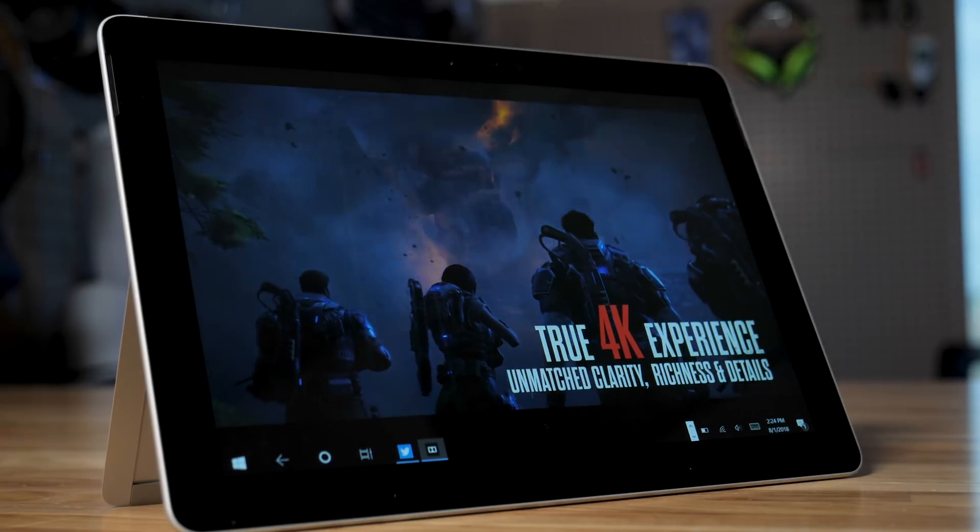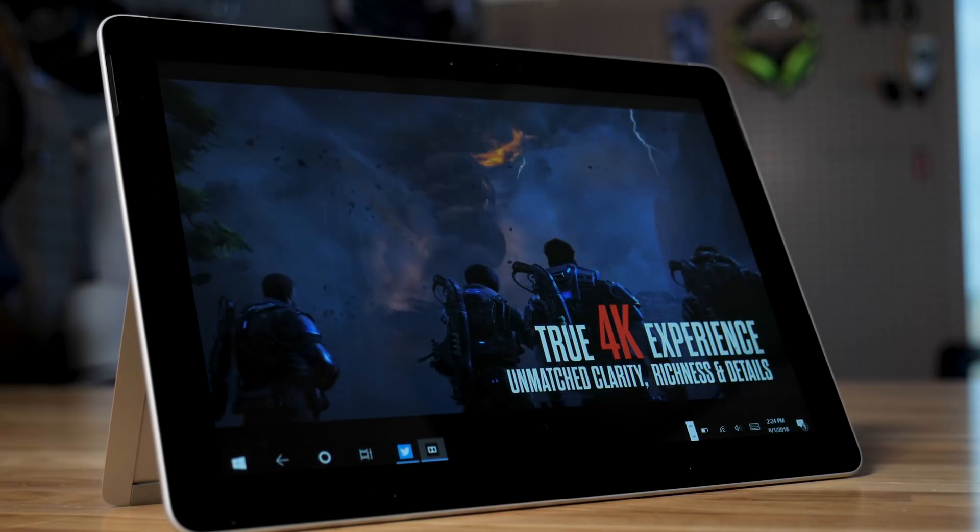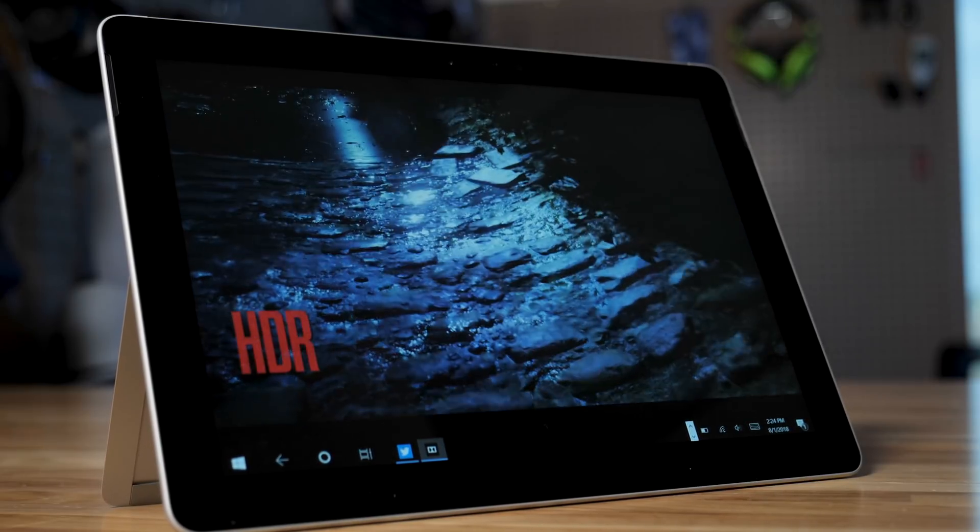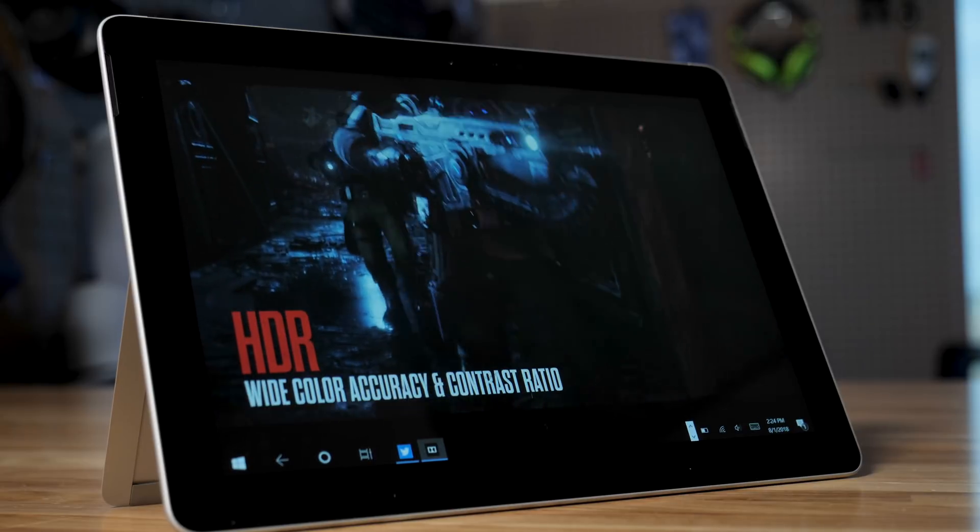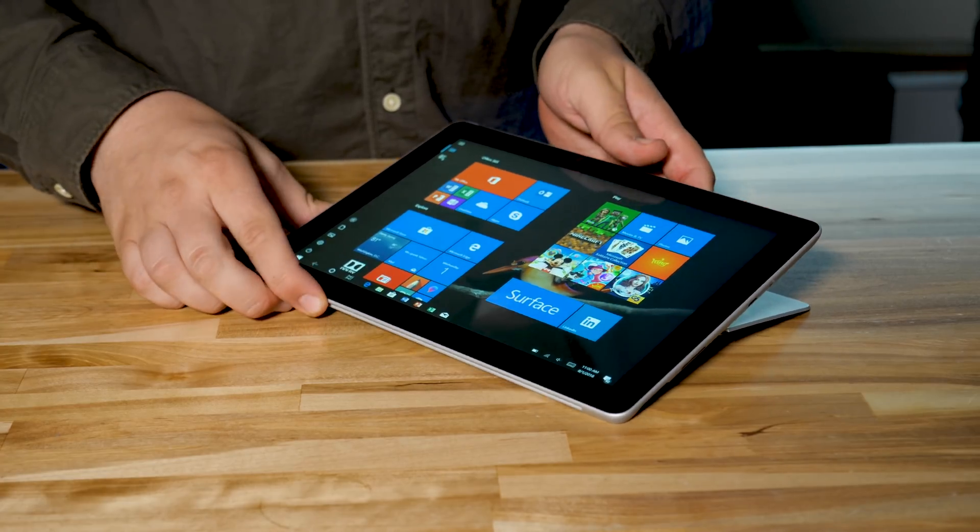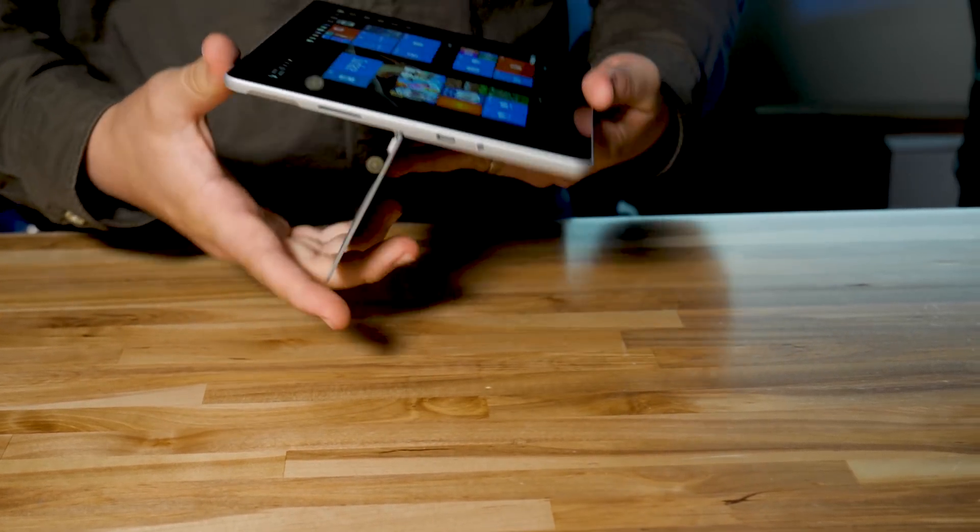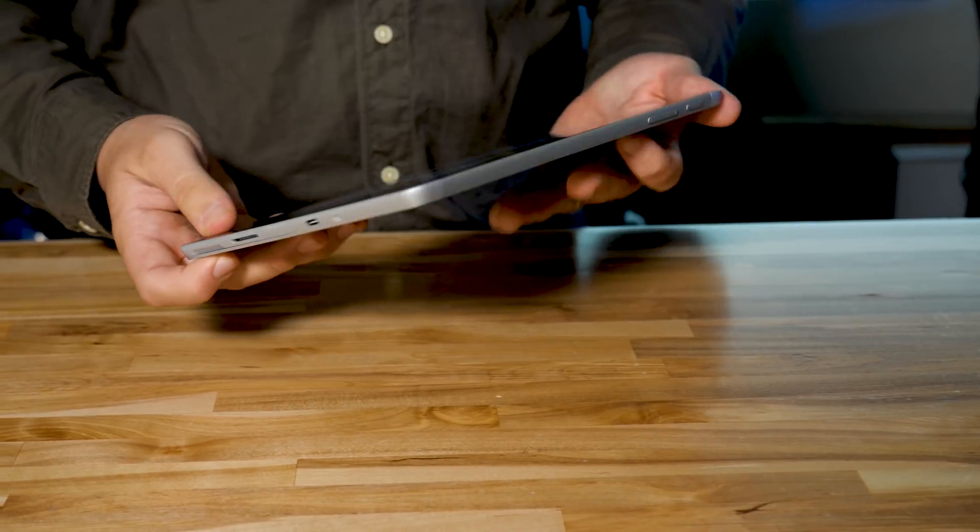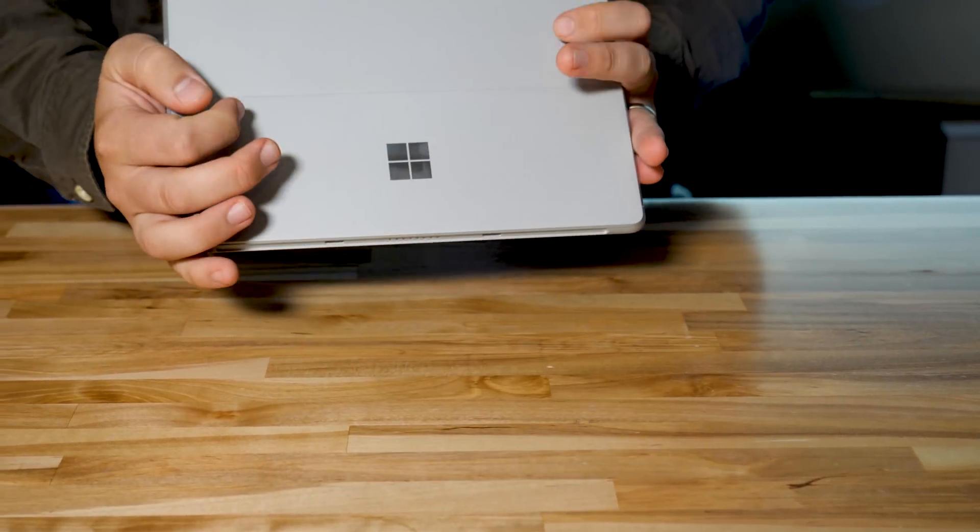The display is really bright, maxing out at 420 nits, and it even has a wide color gamut and really great contrast. Again, that's all the stuff we expect from Surface products, but for $400, you're getting a really well-crafted device.